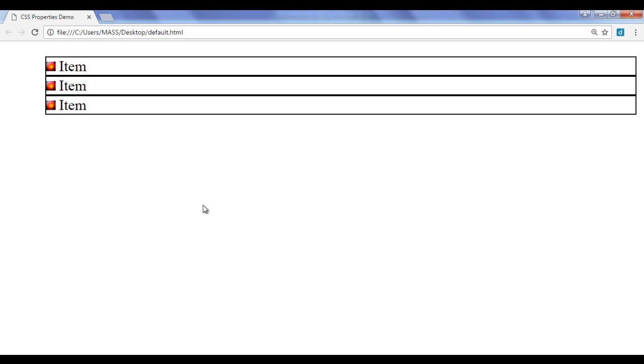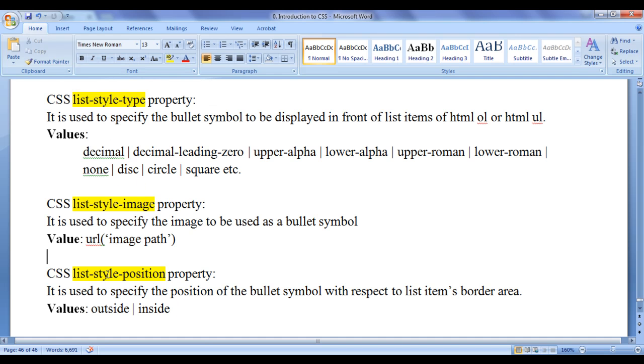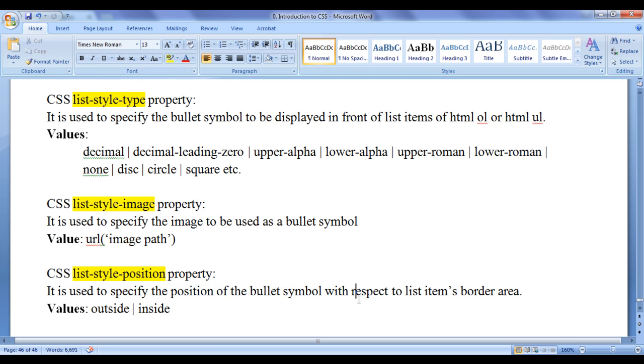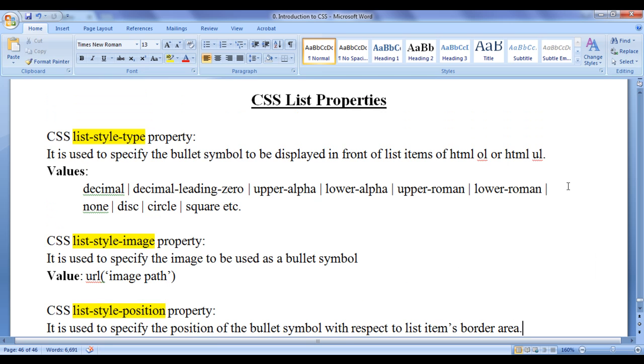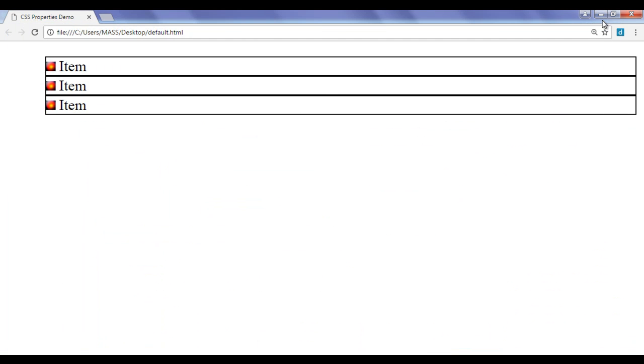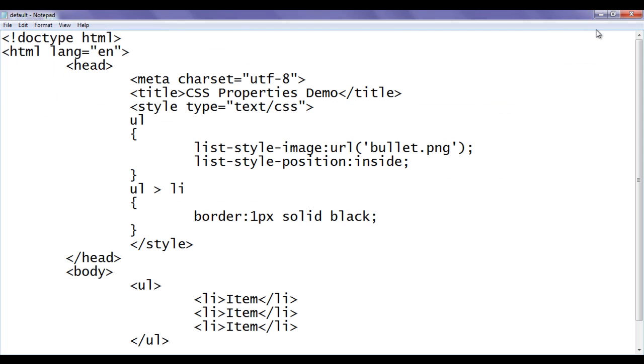Hope you guys have understood what is the meaning of list-style-position property and how it is used to position the bullet symbol with respect to list items border area. In the next tutorial, we get some more information on CSS list properties. For this tutorial, this much is enough friends.